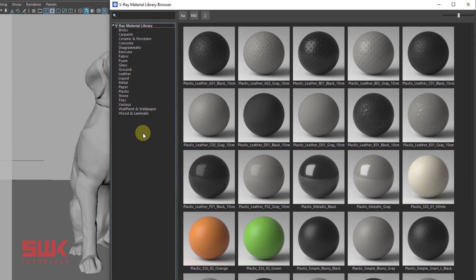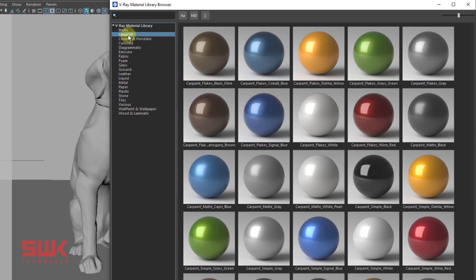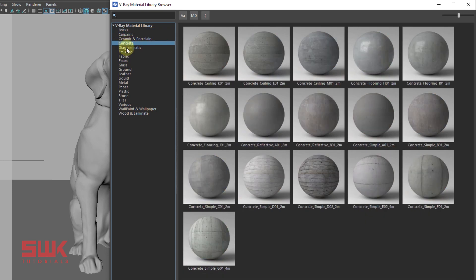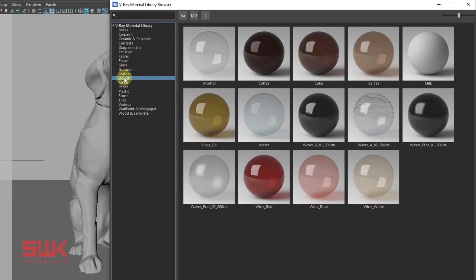Now the V-Ray Material Library Browser is divided into two sections. On the left section, we can see the list of categories like Bricks, Car Paint, Concrete, Fabric, Liquid, etc.